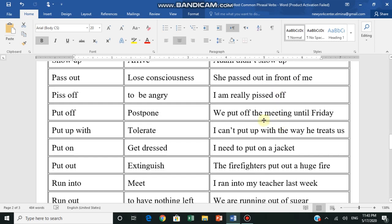Pass out - lose consciousness. When a person loses consciousness and falls to the ground, we say she passed out in front of me - she fainted in front of me, she fell down. Piss off - to be angry. I'm really pissed off - I'm really angry.